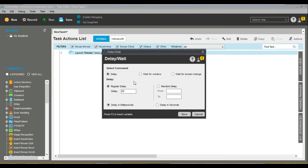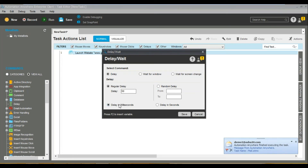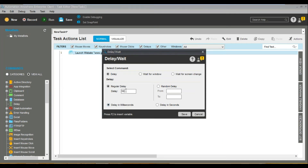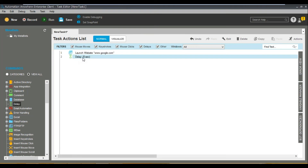Now let's drag and drop the Delay command. There are two types of delay: regular delay, which is a static delay, where you specify how much time to wait either in milliseconds or seconds. By default it's in milliseconds. To implement five seconds of delay, change the value to five, select 'seconds', and click Save. That's how a five-second delay is configured — quite simple.